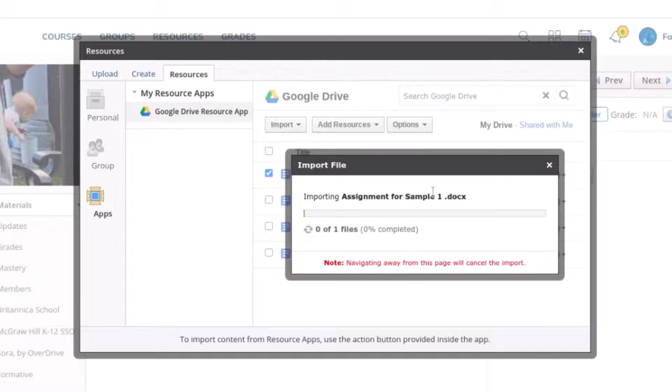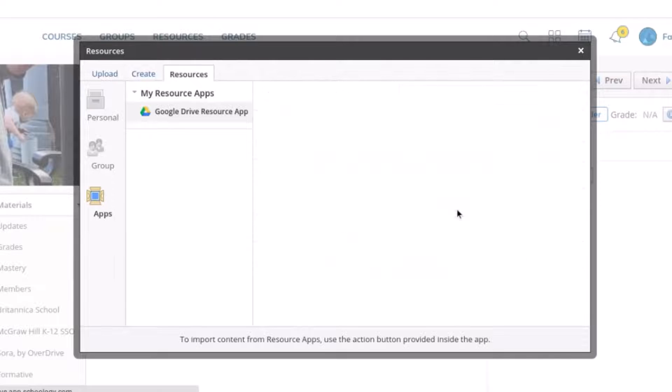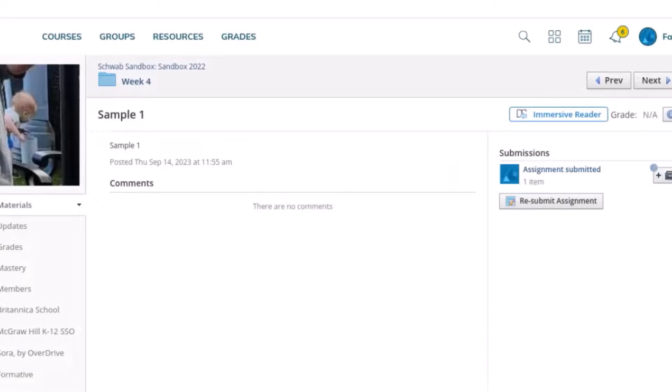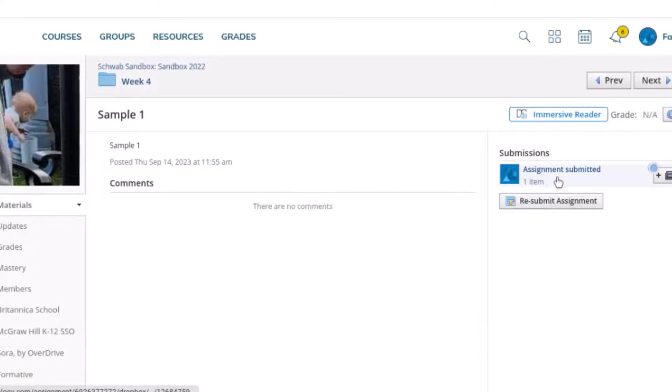It's going to take a second to do its job. And now you will notice that the assignment has been submitted. It is up here.